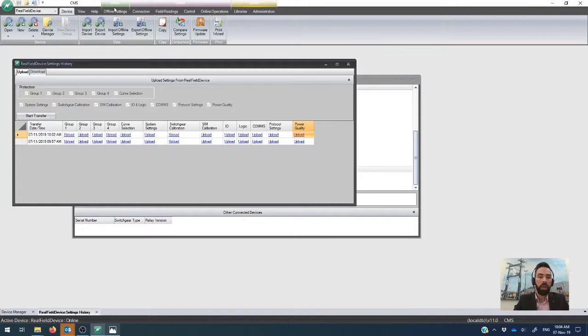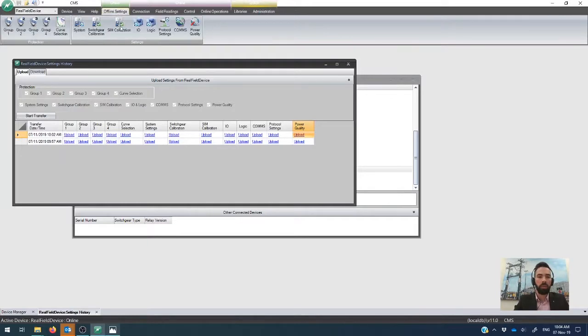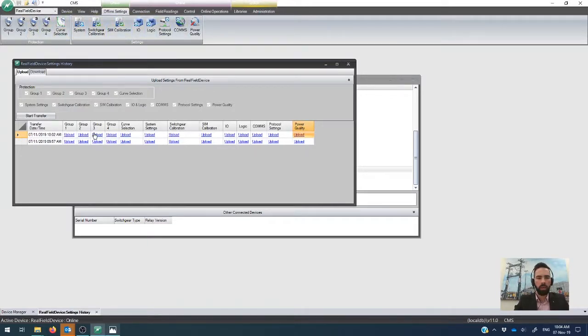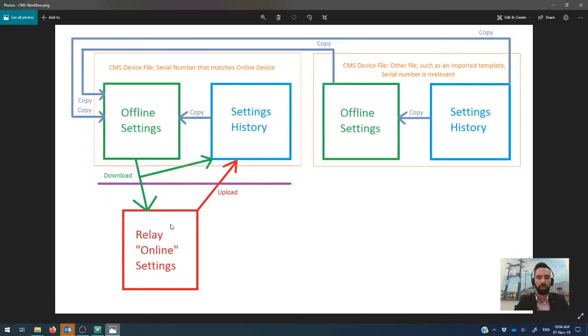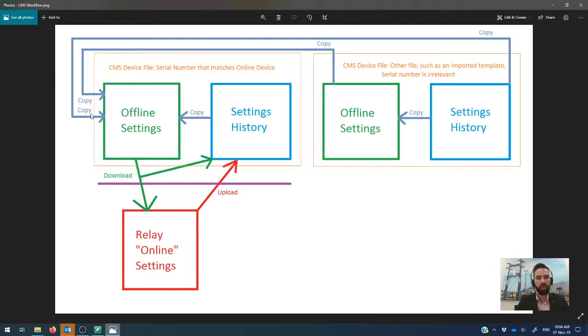Great. So now what you've got in the offline settings here is exactly what I extracted out of the device. All right. So what we've done is we've gone online, we've uploaded the settings here into the settings history, and we want to modify them offline. So we've copied them to the offline settings, which is the place where you modify the settings.